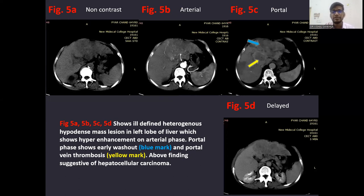This case shows multiple ill-defined heterogeneous hypodense mass lesions in the left lobe of liver, which show hyperenhancement on arterial phase. Portal phase shows early washout and portal vein thrombosis. These above findings are suggestive of hepatocellular carcinoma.